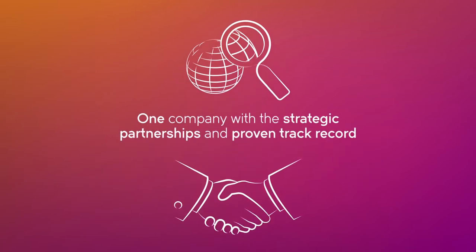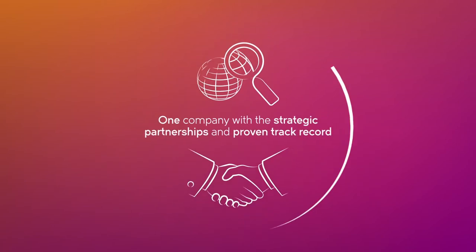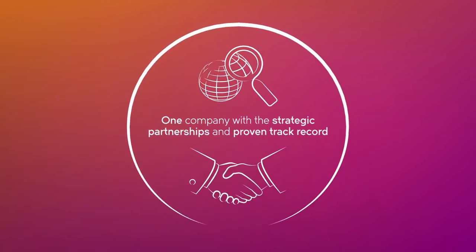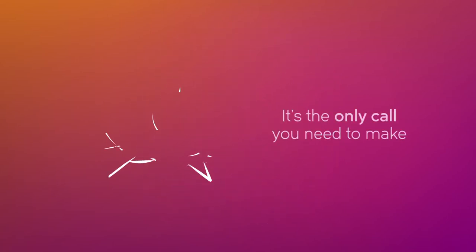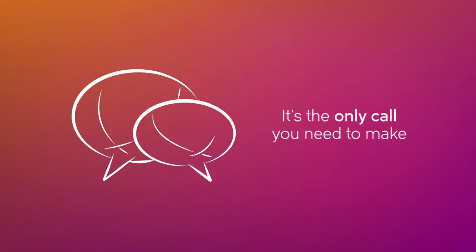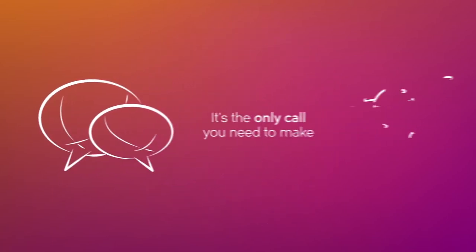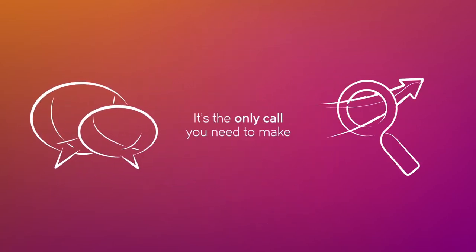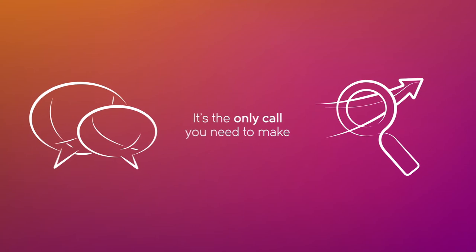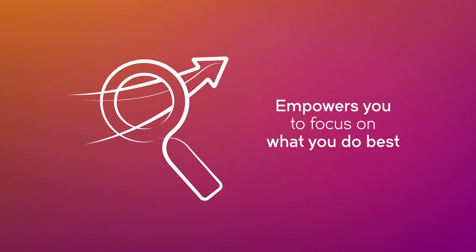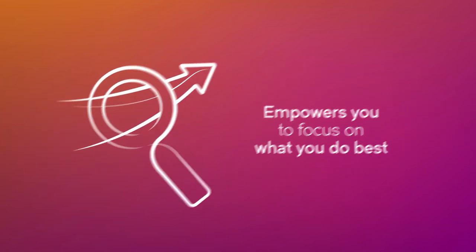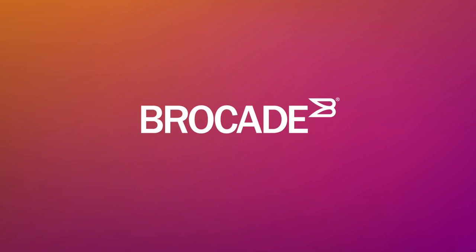It's the only call you need to make for a network that delivers everything you need to stay ahead of the competition and empowers you to focus on what you do best, on your terms. That company is Brocade. Find out how Brocade can help you modernize your network today.